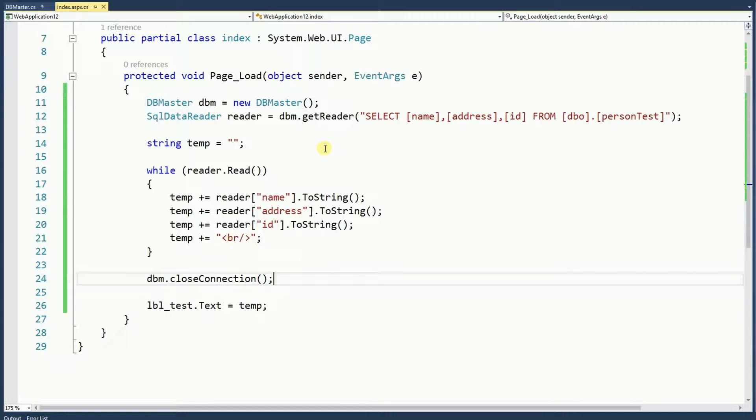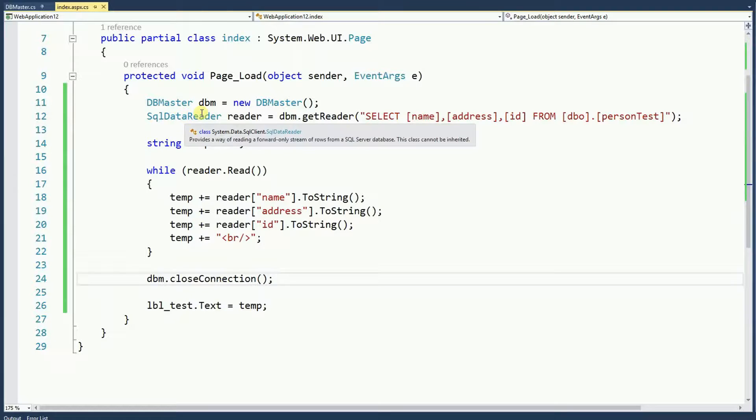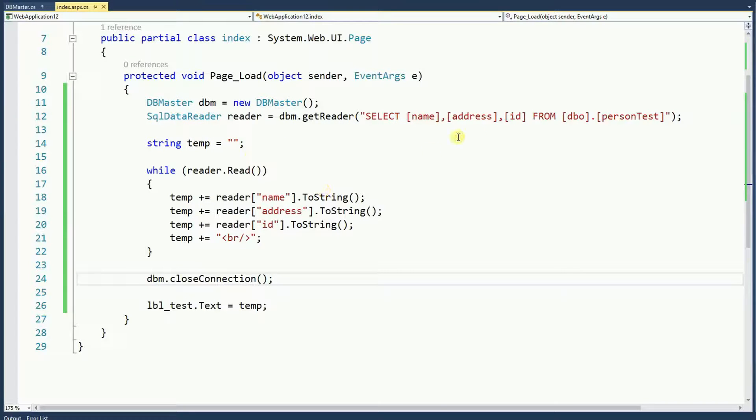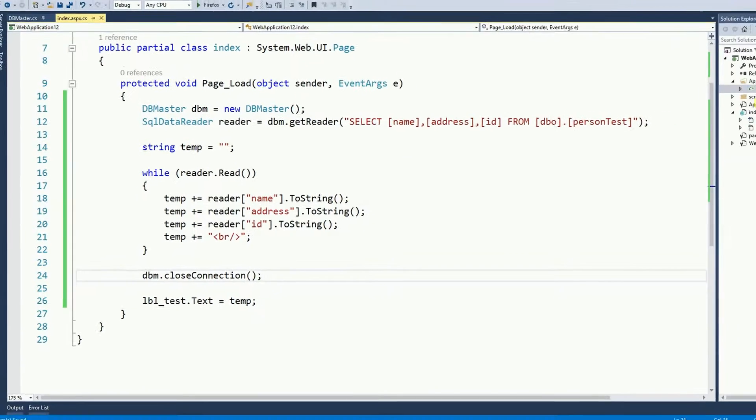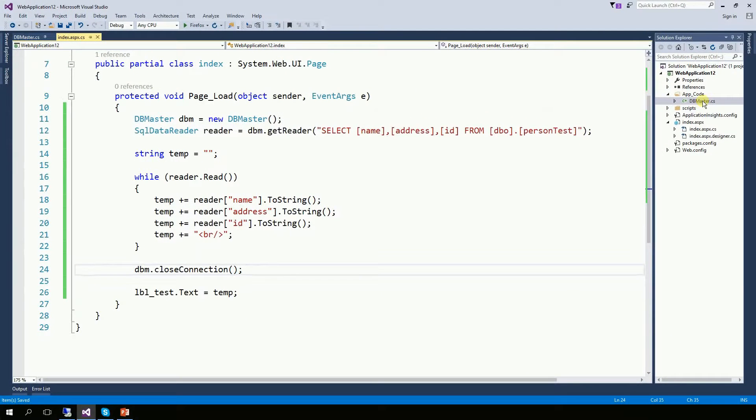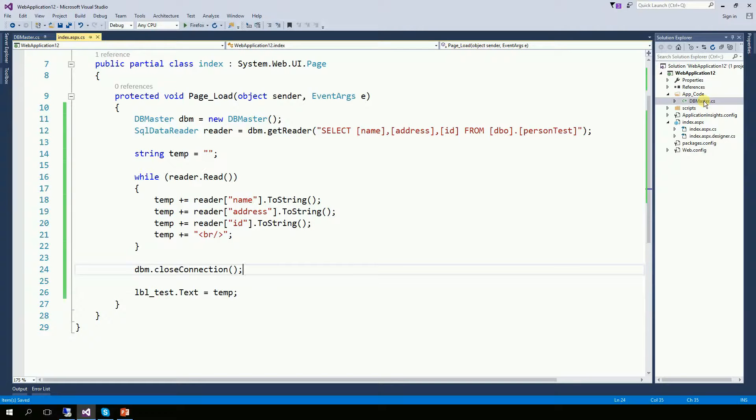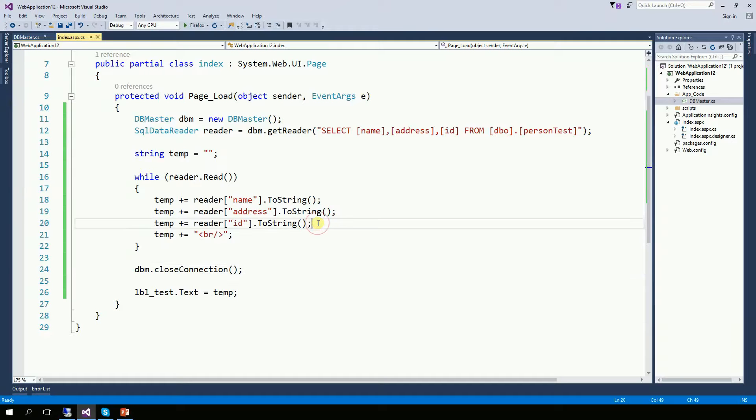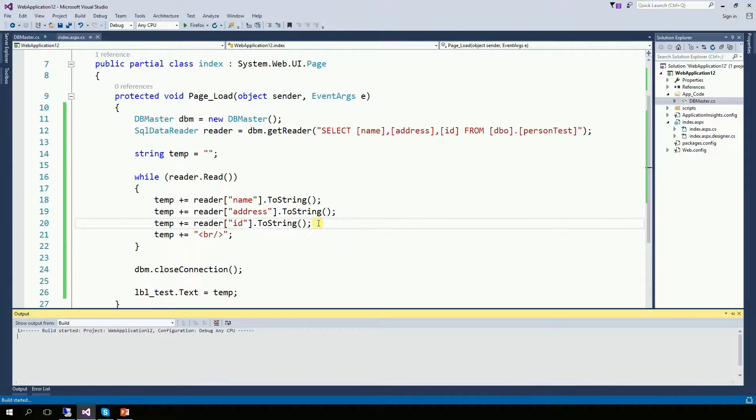The whole point of moving your database code to a different file is that your page now is a lot simpler, a lot cleaner. And also, this class can be called as many times as you want throughout your entire program saving a lot of code and a lot of headache. So let's run this program.